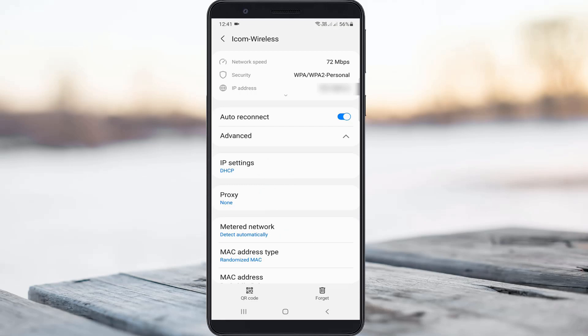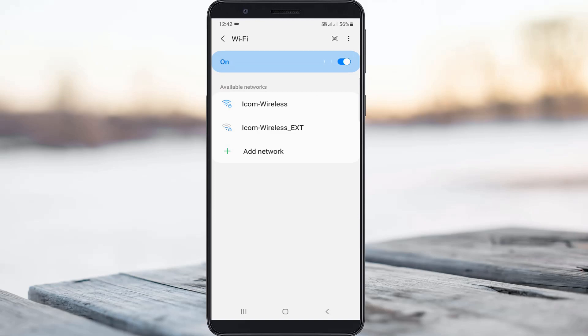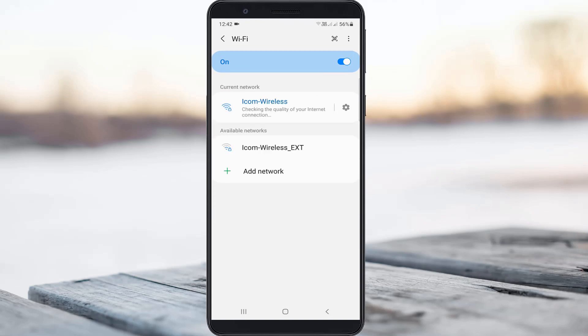And the final one is MAC address type. So here you can select phone MAC. Once you select this option, your WiFi is disconnected and automatically connects to the same WiFi network. And then try to check if your internet works or not.